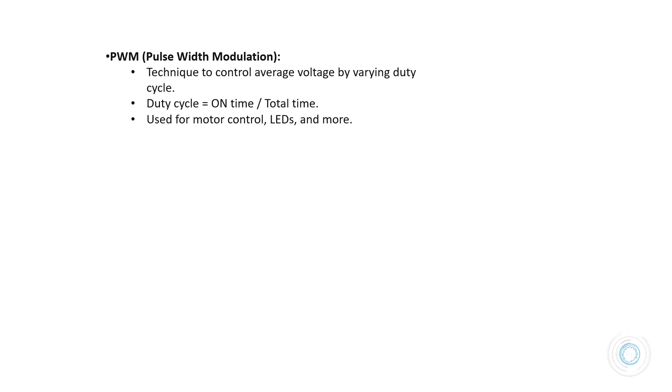First let's get a brief idea about PWM and its related concepts. PWM is a technique used to control the average voltage supply to a load by varying the duty cycle of a square wave signal.